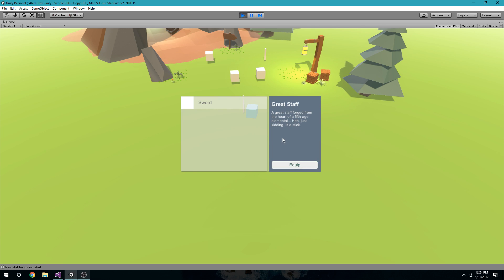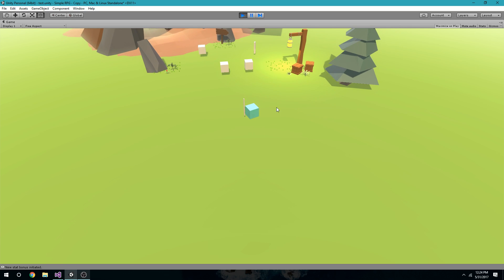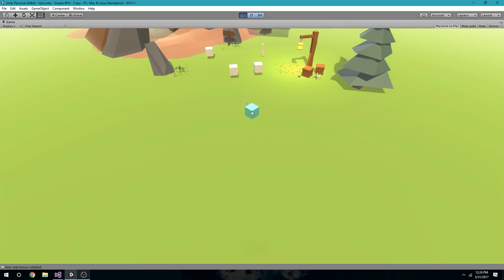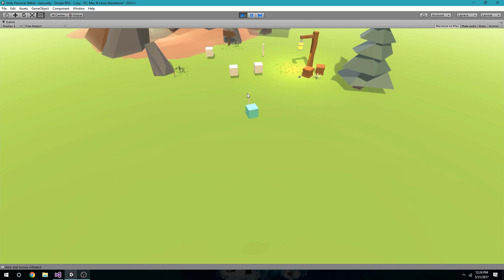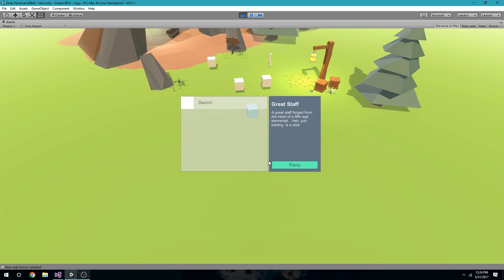I'm going to click equip and notice it took it away. The interface is simple but it's not ugly, it's not cluttered. And once we get icons in here, it'll look pretty cool, and some stats over here.